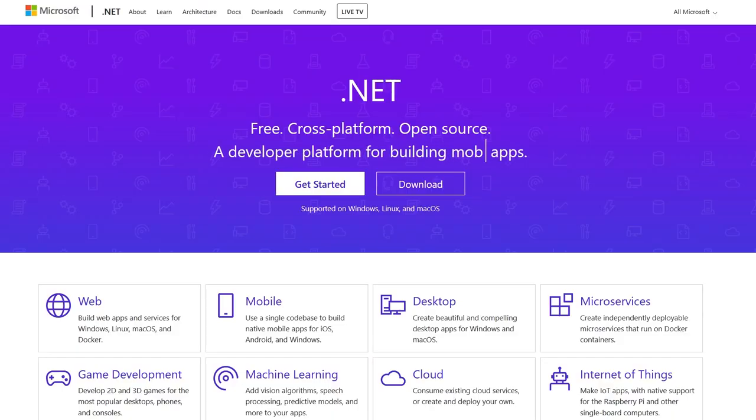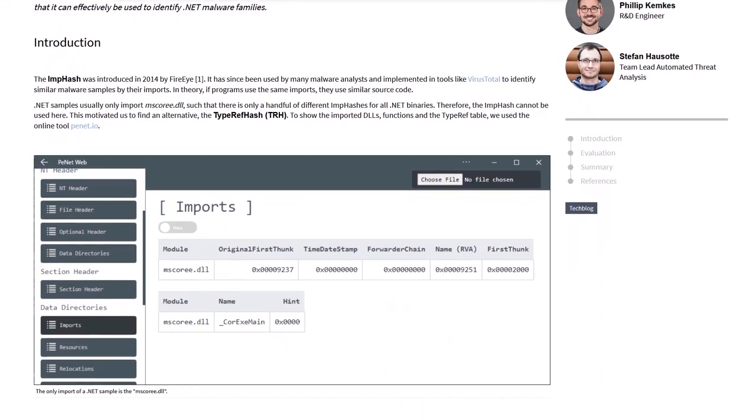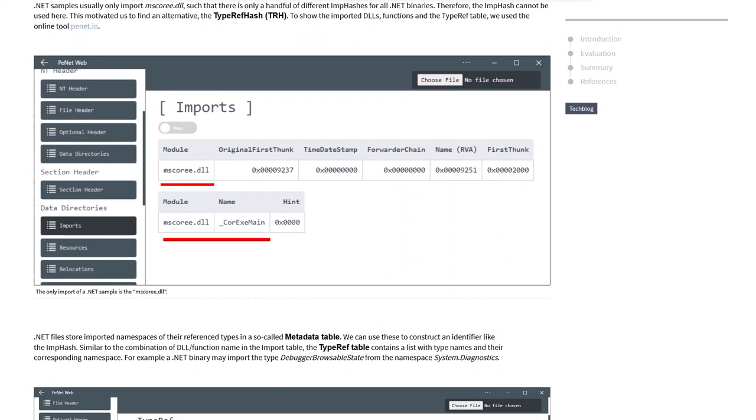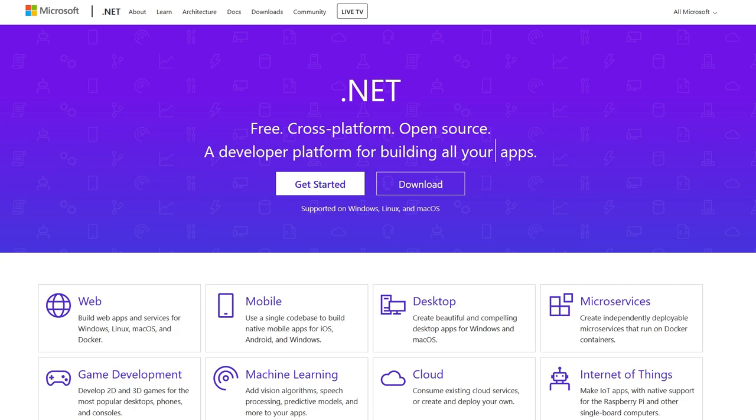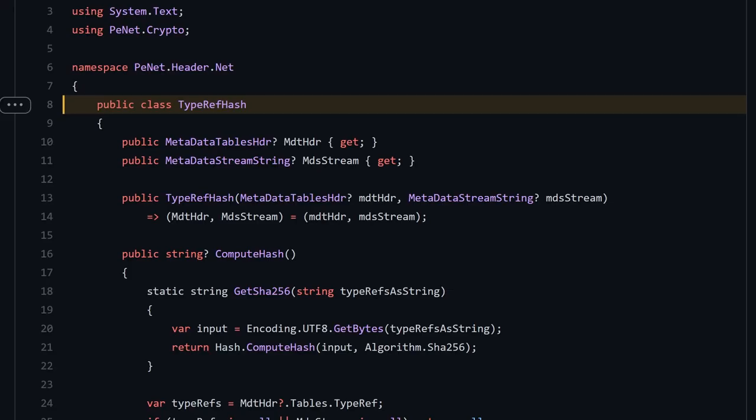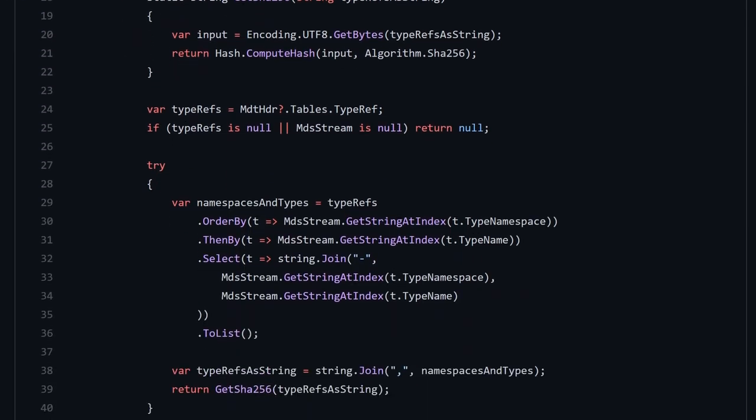The imphash does not work for .NET malware, because .NET assemblies usually only import the CLR runtime. Most .NET files have the very same import table consisting of one import. .NET has their own import structures in their metadata tables, so one solution to that is the use of the type ref hash instead of the imphash.